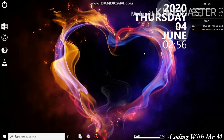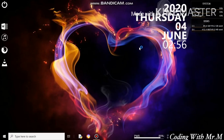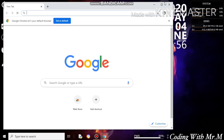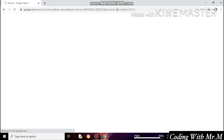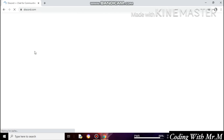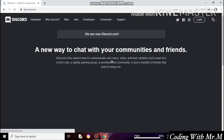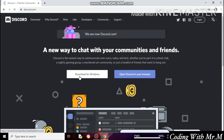Just open the Chrome browser. Search for Discord and press Enter. This is the first page of discord.com — you can see it just opened. This is the official site of Discord.